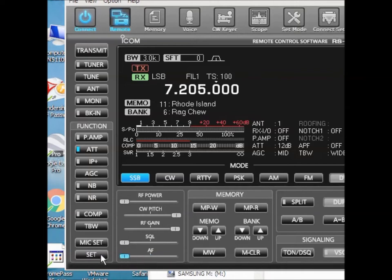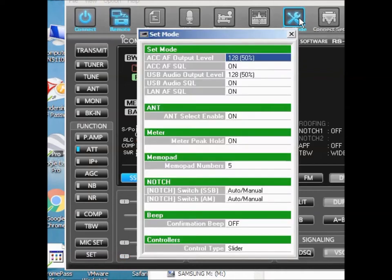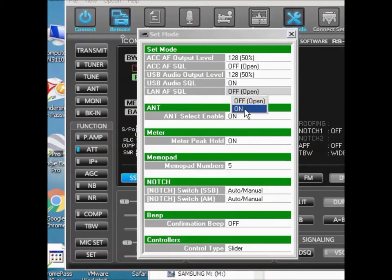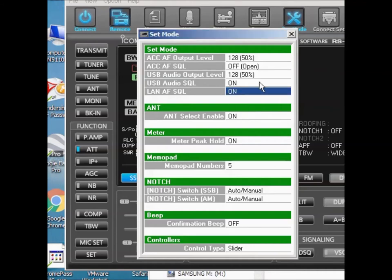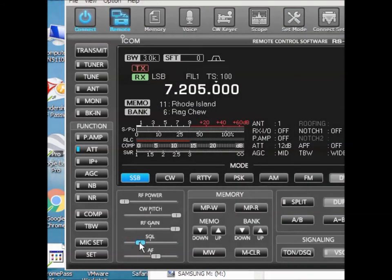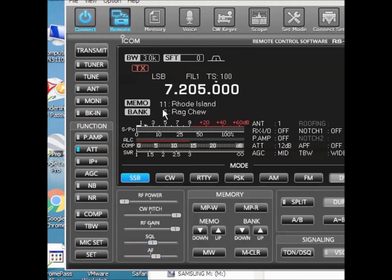Now, the other thing you want to set here is in the Set Mode area. When I'm on the LAN, as opposed to USB, when I'm on the LAN, I want that squelch to still work. So now when I squelch the radio, and the indication that it's squelching is this little pointer right here. So there you go.